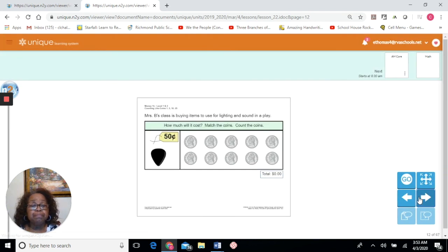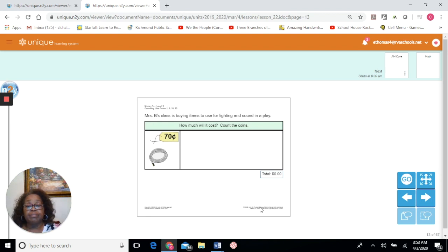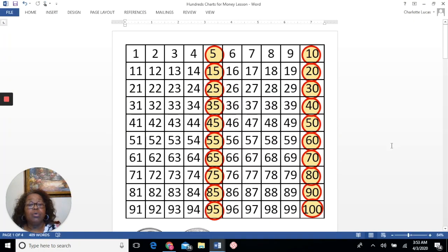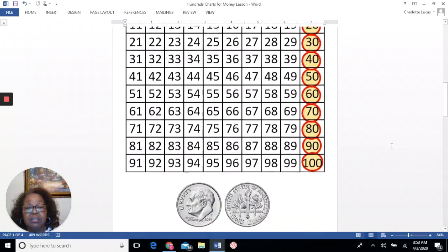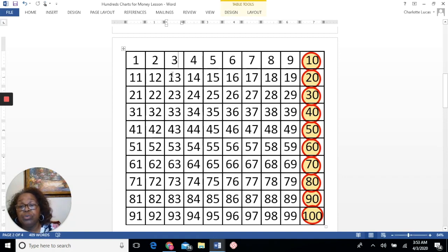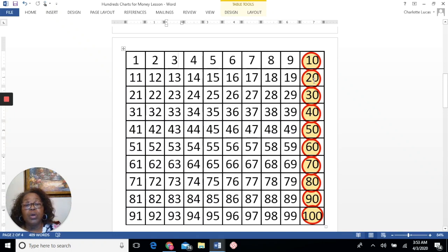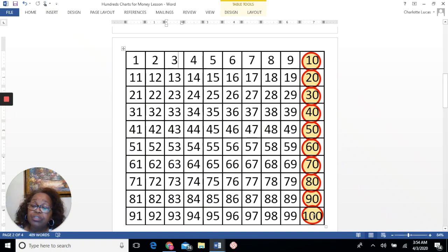Let's move to our next problem. This time we have 70 cents. There are a couple of ways we could solve this, but let's see if we could solve it using dimes. If we're using dimes, we want to skip count by 10 — dime equals 10 cents. The wonderful thing about this hundreds chart is no matter where you start, if you want to add 10 more, all you have to do is move down one row. So skip counting by 10: 10, 20, 30, 40, 50, 60, 70, 80, 90, 100. You can also use your fingers — if each finger represents 10, how many dimes will you need?